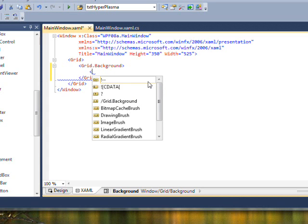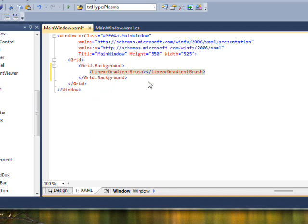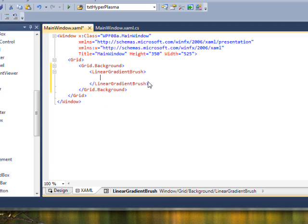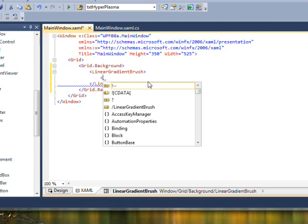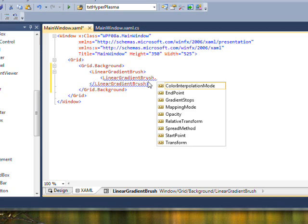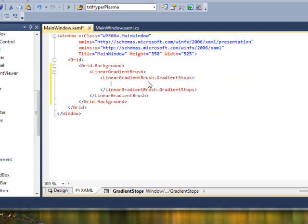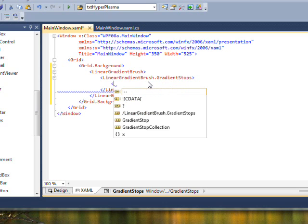And put in a linear gradient brush. We can directly put gradient stop elements with the S off under the property element. But just to make things more clear and self-documenting, we can also add a gradient stop collection.